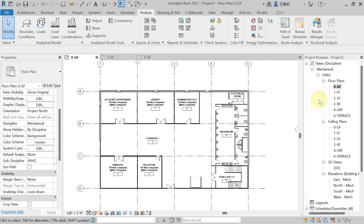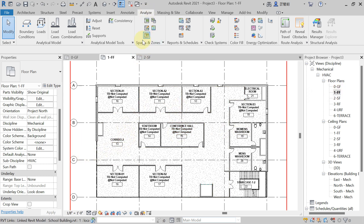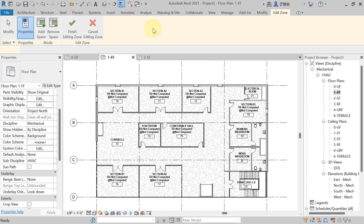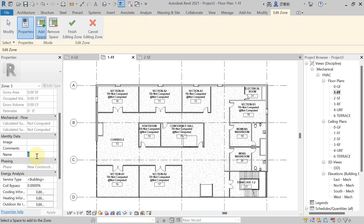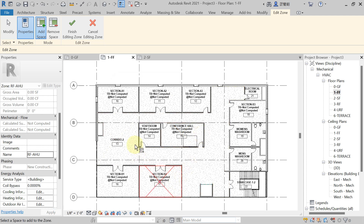Now come to the first floor. Here also we have to create the HVAC zone. Go to Analyze tab, Spaces and Zone panel, and hit on Zone. In the Properties palette, give the name — I'm using the same name 'RF AHU' since it's the same AHU. If you were using a separate AHU for each floor, you would write AHU1, AHU2, etc. Since I'm using the same name, you will get a warning: 'Element has duplicate name values.' Hit OK to proceed.